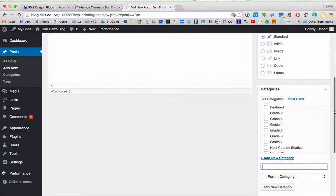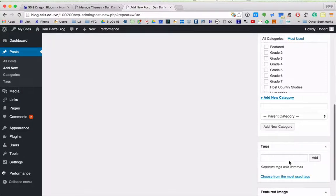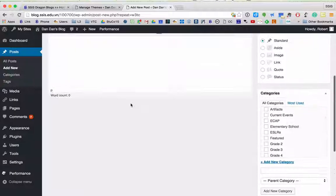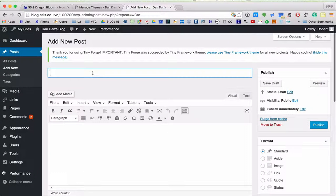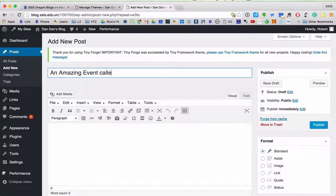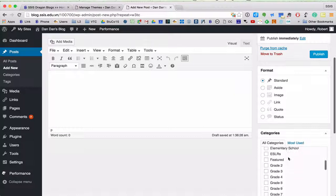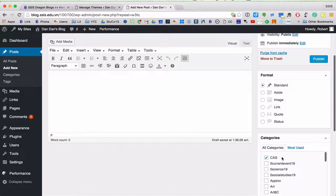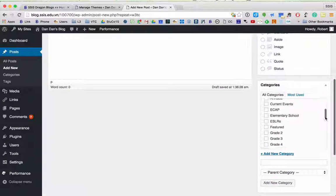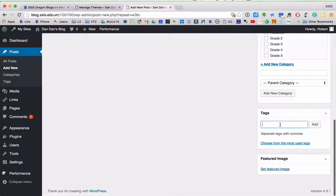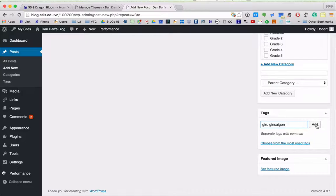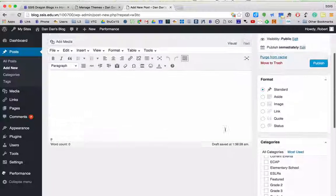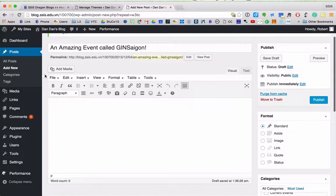If you want to further filter from the category, you can also add tags. In Dan Dan's case, let's assume this is about an amazing event called Jin Saigon. He could reflect on Jin Saigon. He's put this under CAS for his category. And then for the actual tags he might put Jin. Separate with commas, or he might put Jin Saigon and add those. So those added right there. It just gives you more filtering.